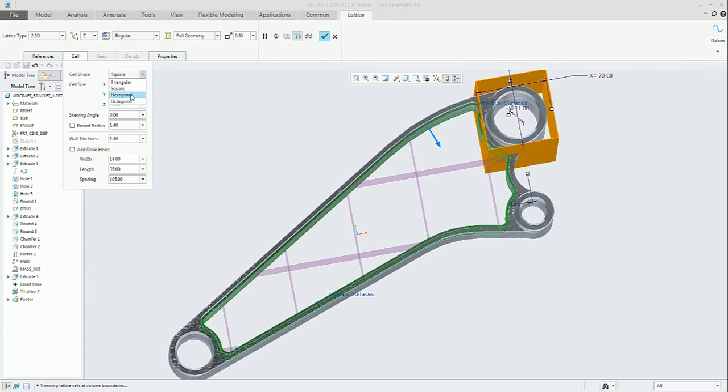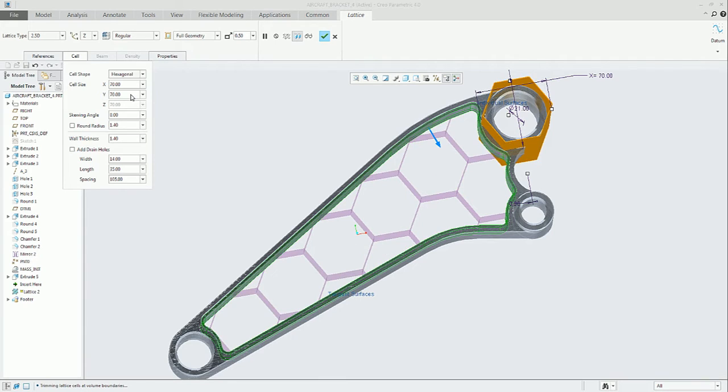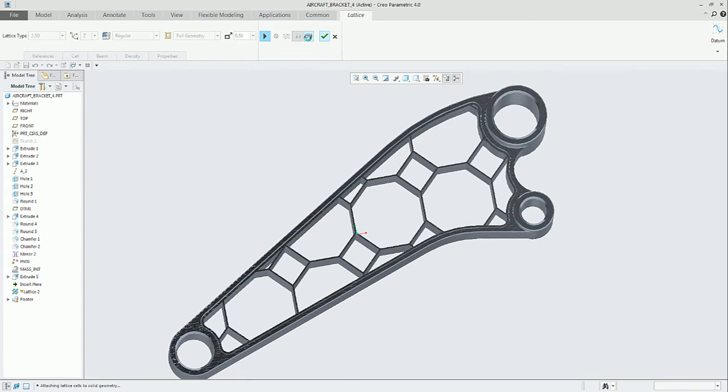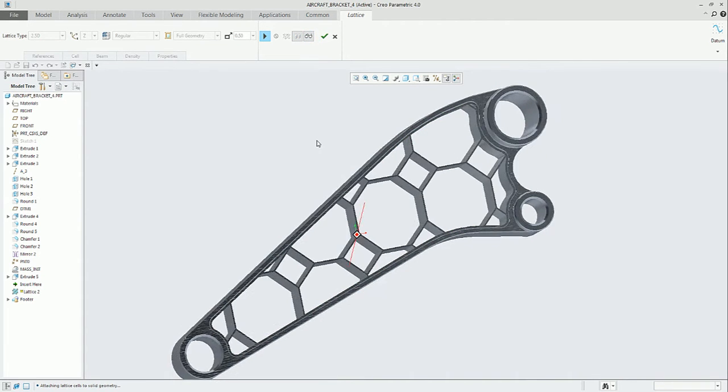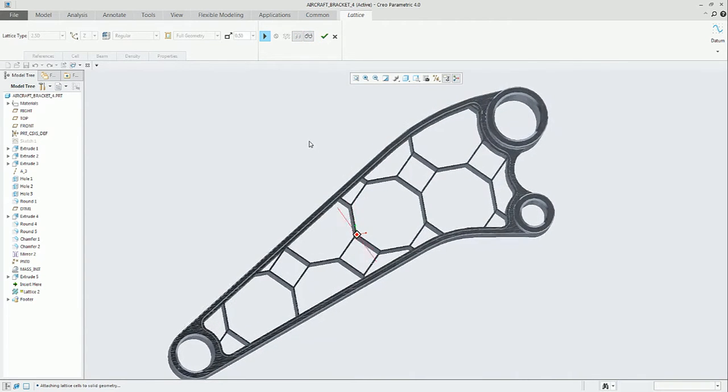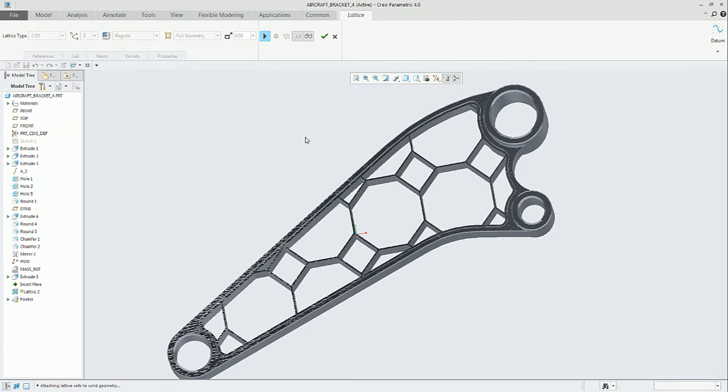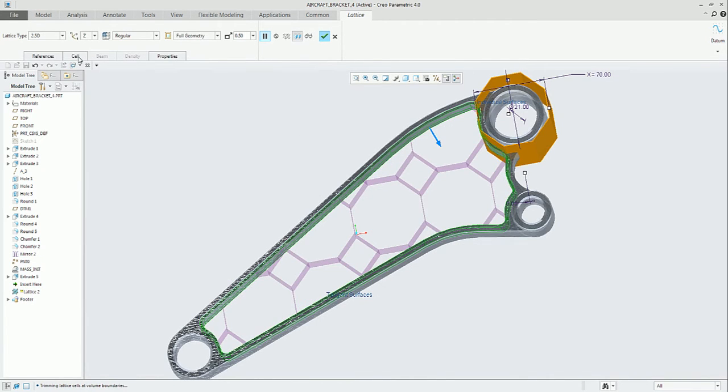In the cell dialog, you can also modify the cell size and other parameters like wall thickness. We can see on the screen an octagonal 2.5D lattice.